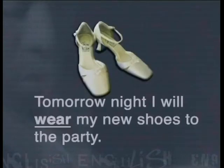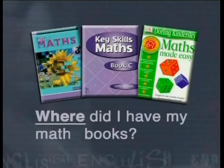'Wear' and 'where' are also two similar-sounding words but with completely different meanings. For example: 'Tomorrow night I will wear my new shoes to the party.' And: 'Where did I leave my math books?'